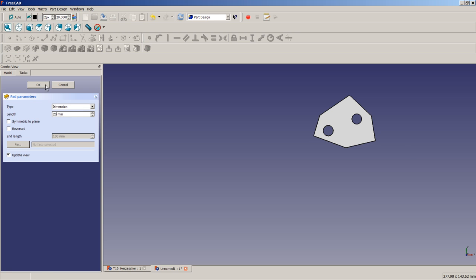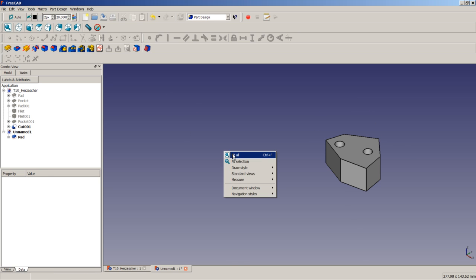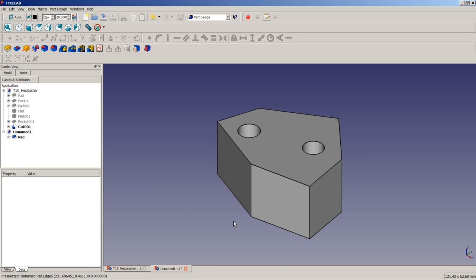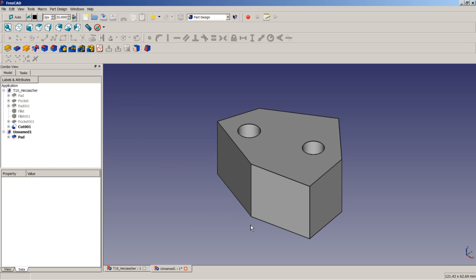We set the pad length to 20 millimeters and FreeCAD pads the sketch successfully without any constraints, except coincidence constraints automatically applied by the polyline tool's auto-constraining preference. The only thing FreeCAD validates before a pad, pocket, or revolve operation is whether the contour is closed. If the contour is not closed, you will receive an error message saying 'fail to validate broken face.'